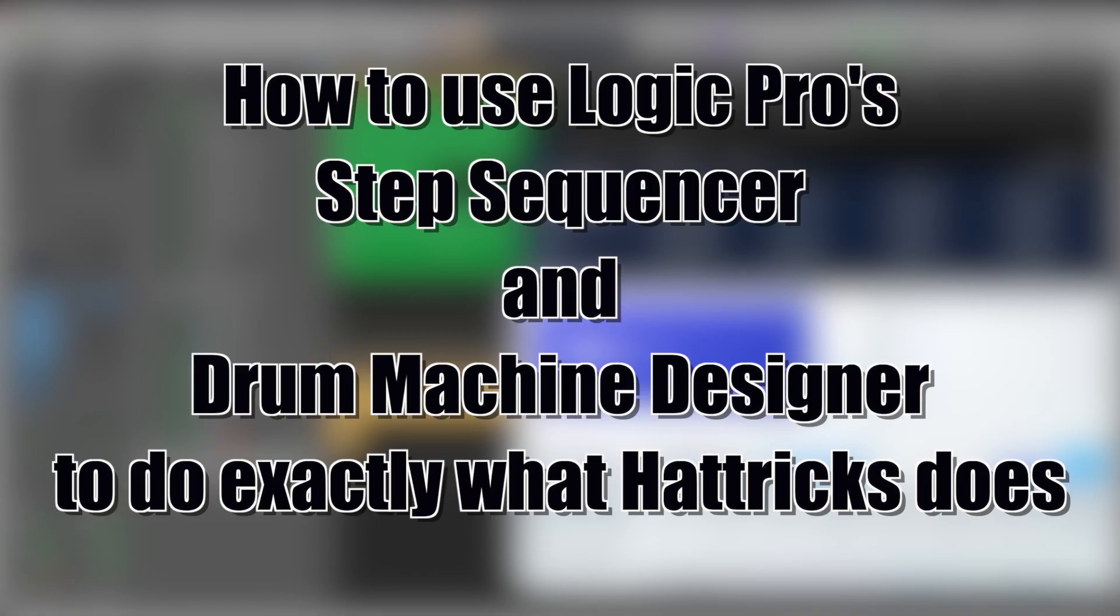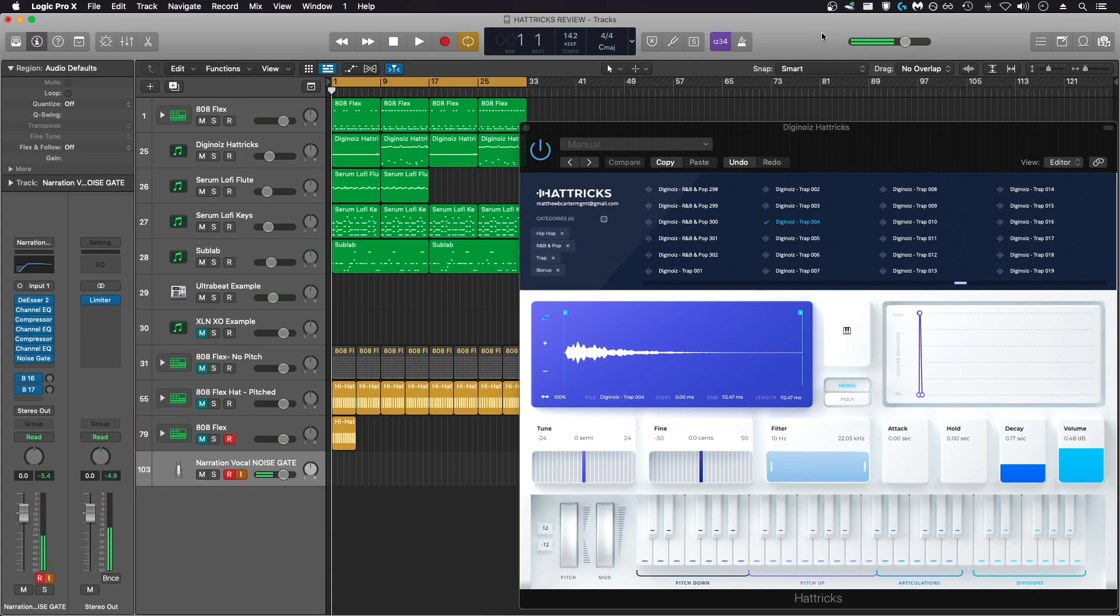Now I'm going to go over some examples of how you can accomplish exactly what hat tricks does with other third-party plugins and with stock built-in Logic plugins. Sometimes using the stock built-in Logic plugins can actually yield a better result faster than using hat tricks. Now I'm going to play back the pattern that I created using hat tricks with this short trap demo I made in a couple of minutes.